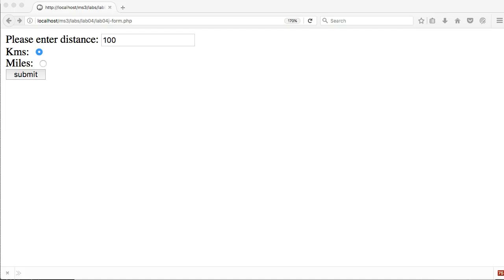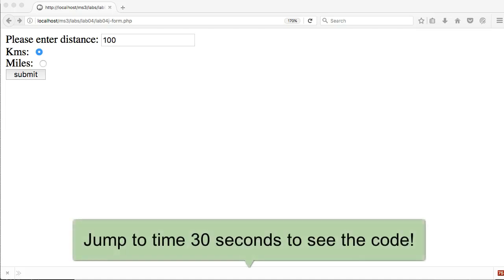In this video, we're going to do a conversion tool in PHP. This conversion tool is changing the distance that we put into a text box, and depending on what units we're putting in, it switches it to the other type of unit.